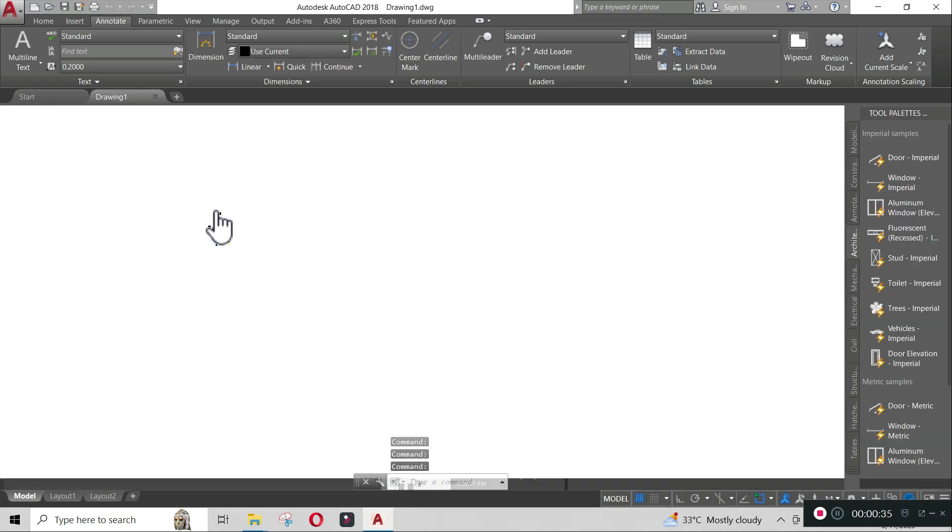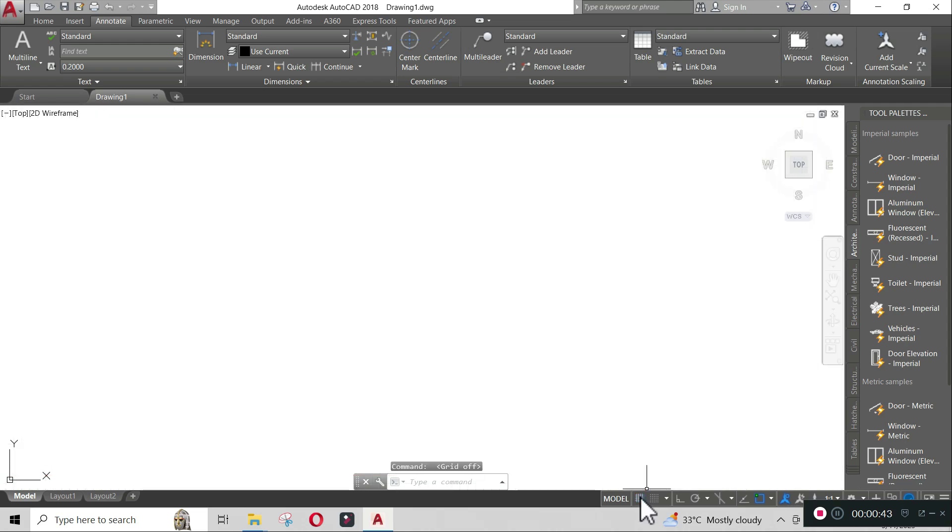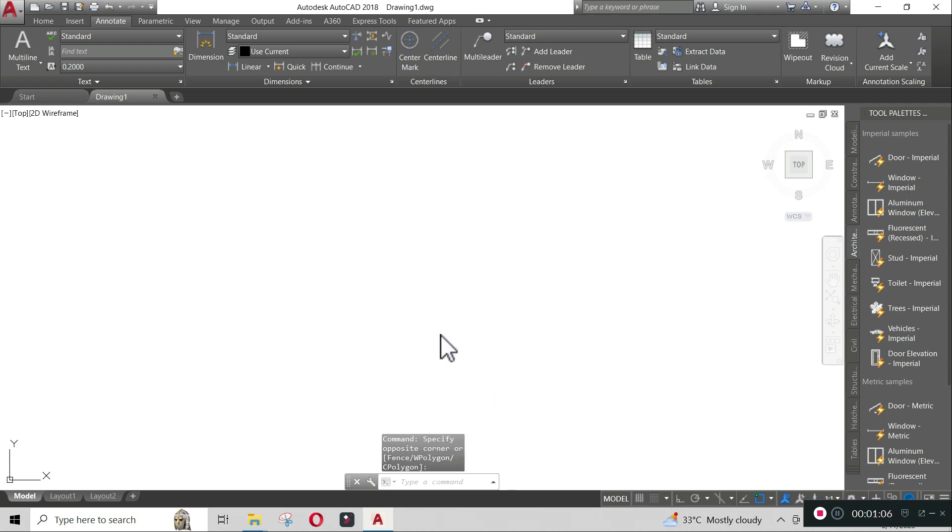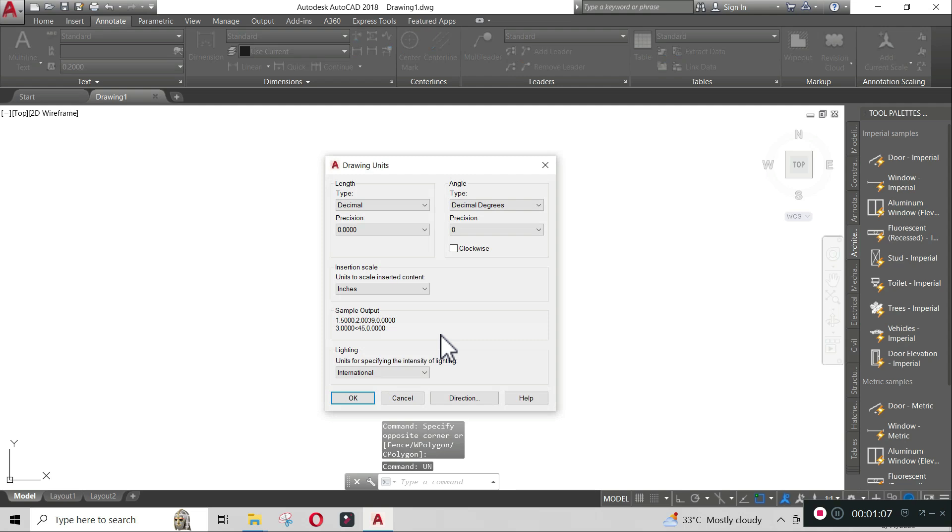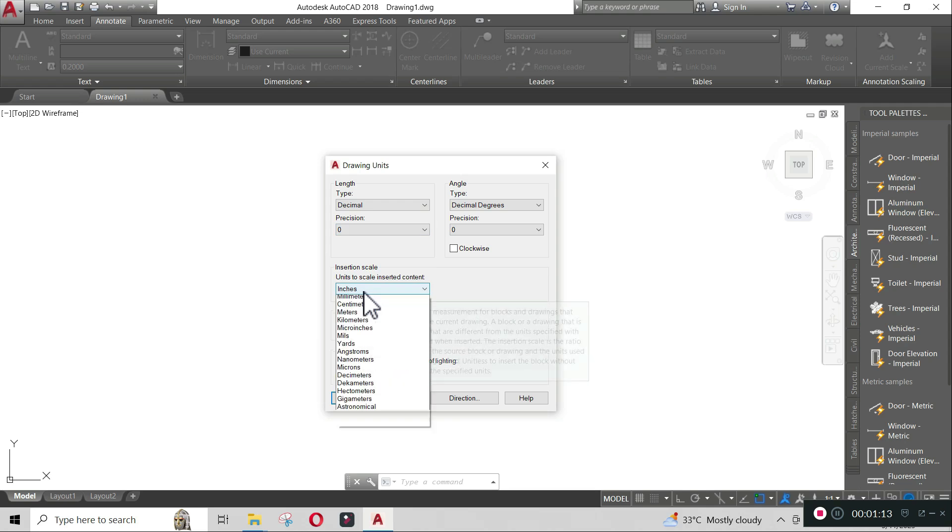You will now see the AutoCAD drawing interface. Turn off the grids and let us set up the units. To set the units, type 'units' on your keyboard and hit enter. The unit dialog box will appear. Change type into decimal, precision into zero, and insertion scale into millimeters, then click OK.